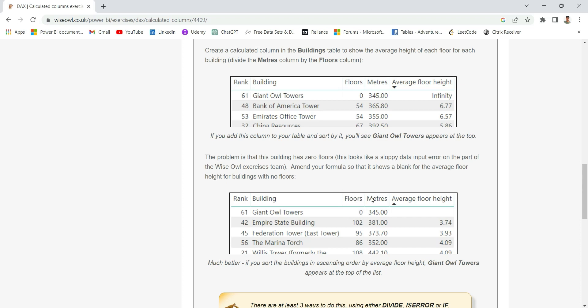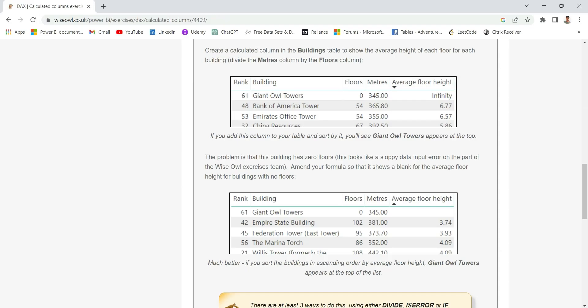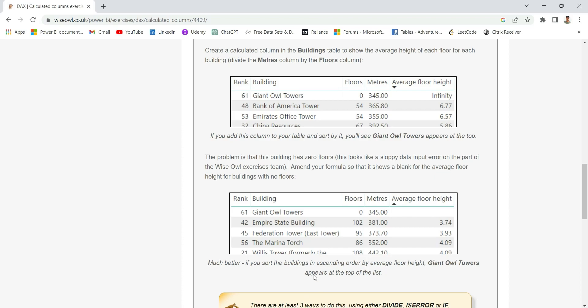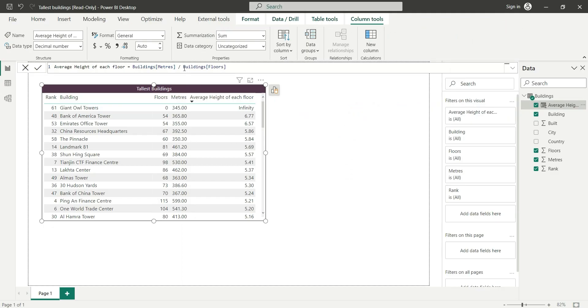So what we have done is we have divided meters by floors. Something divided by zero is infinity, so that's why we are getting infinity here. What the question is saying is we should change our formula in such a way that it gives blank here instead of infinity, because average floor height cannot be infinity.